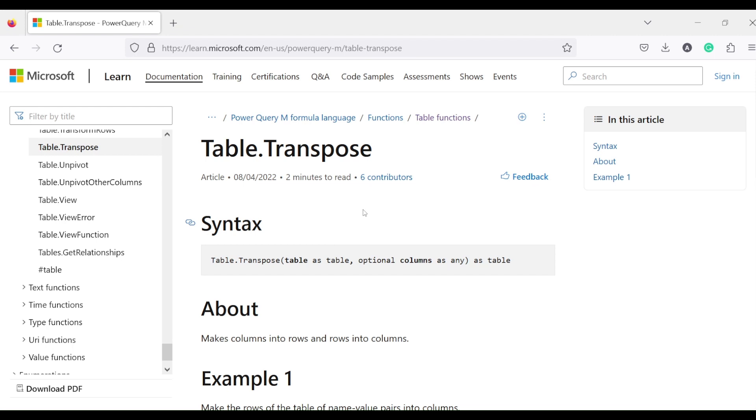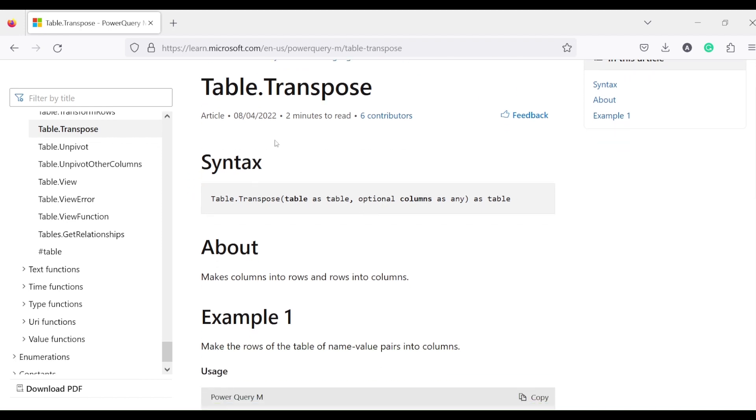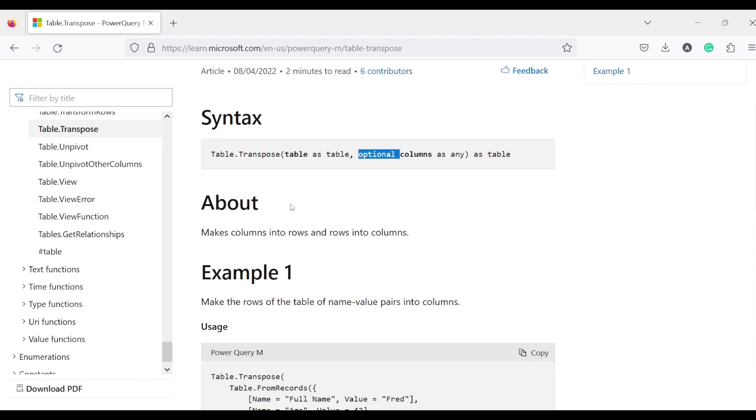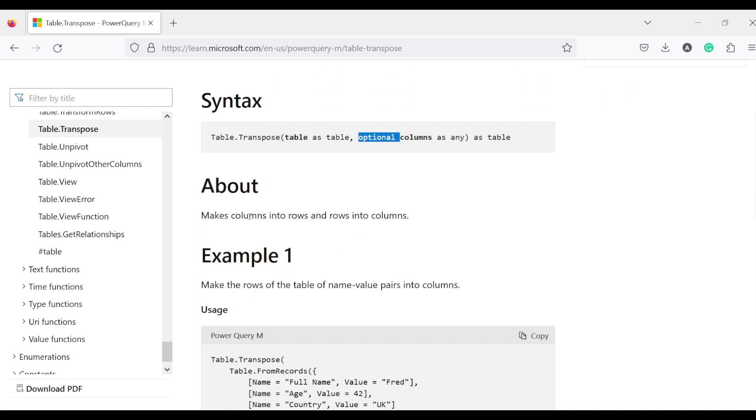Now in the series we have already shown you how to do transpose, and we are going to show you that. But there is a function which you can also use - it's not the menu item, you can also use the table.transpose function. It takes table and an optional argument as column.